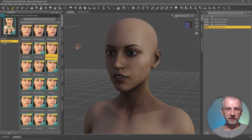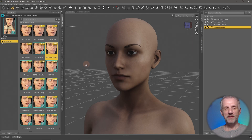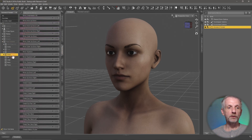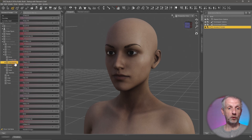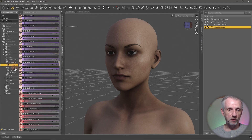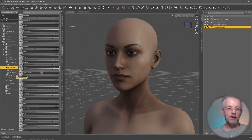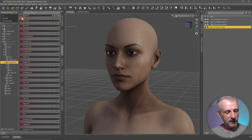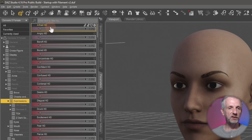Under the hood, these are morph dials and we can find them in the Parameters tab. They're usually in the Head section. If I open that up, I find a whole section called Expressions. Opening that up, I can see a list of products I may have installed. Some don't even have a subsection, so they're listed as a huge list of expressions. The gray ones come with the Genesis figure, and the red ones come with a pack by DAS.